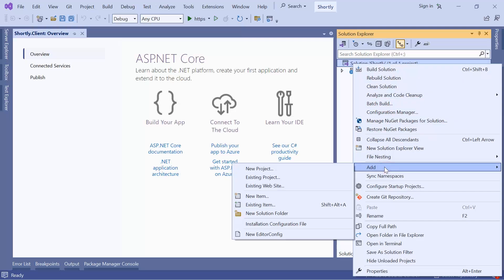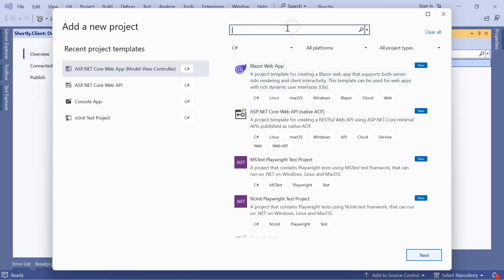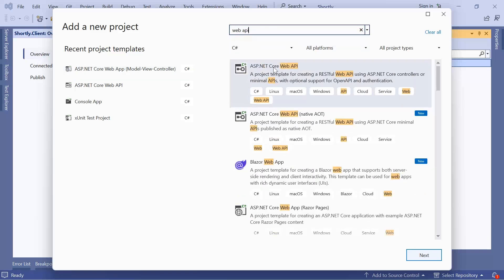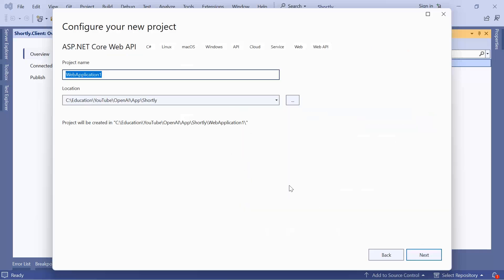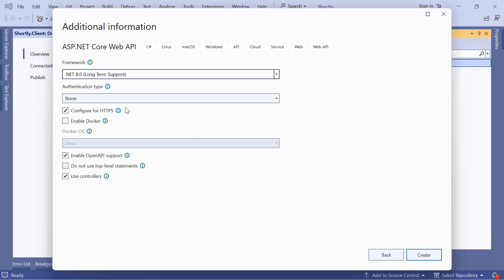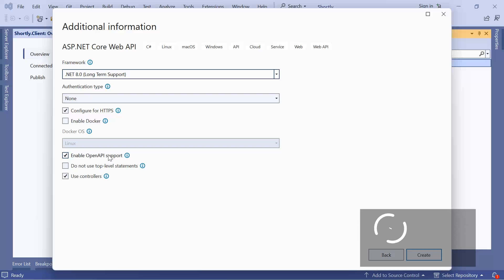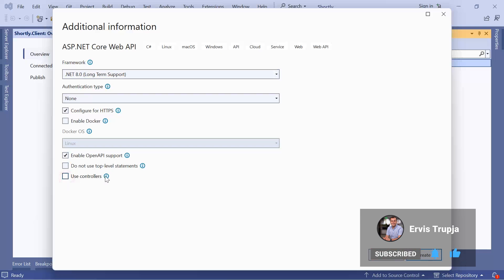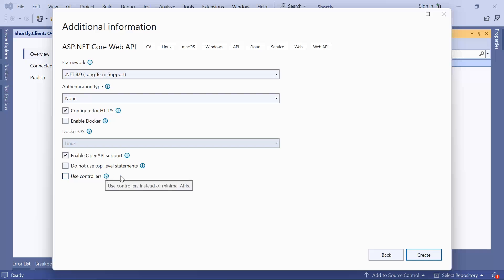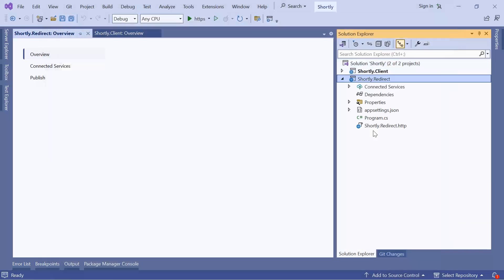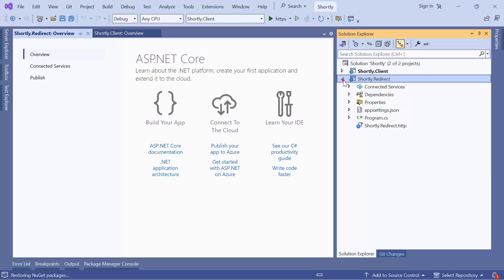We are going to search for 'Web API' and select ASP.NET Core Web API, then click Next. We'll name this 'Shortly.Redirect' because this is the redirect app used to redirect users to the original link. Click Next — no authentication type, configure for HTTPS, enable OpenAPI support which uses Swagger to document our API, but we're not going to use controllers. This makes it a minimal API. Click Create.